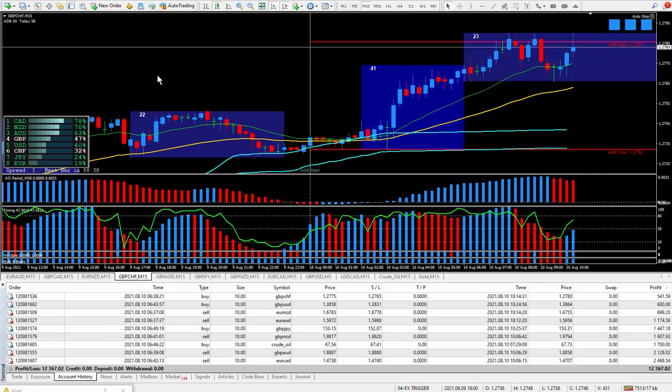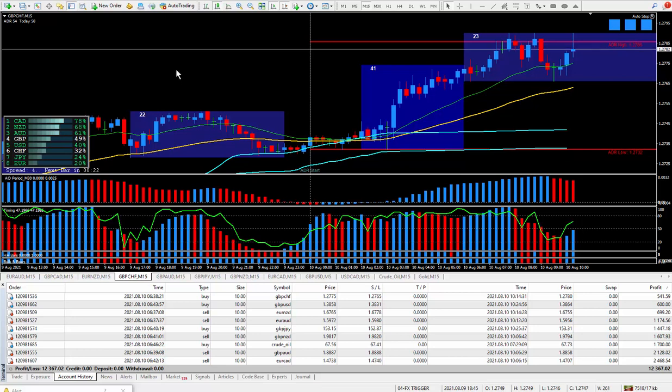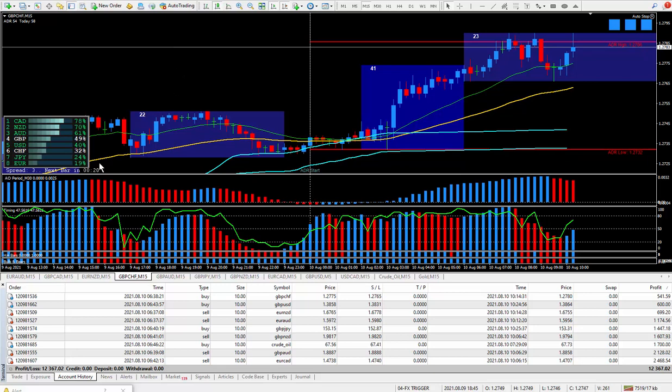Hi traders, this is Forex Nelson and I'm back again today with nine trades. Today's date is August the 10th and I'm using my new FX Trigger System.